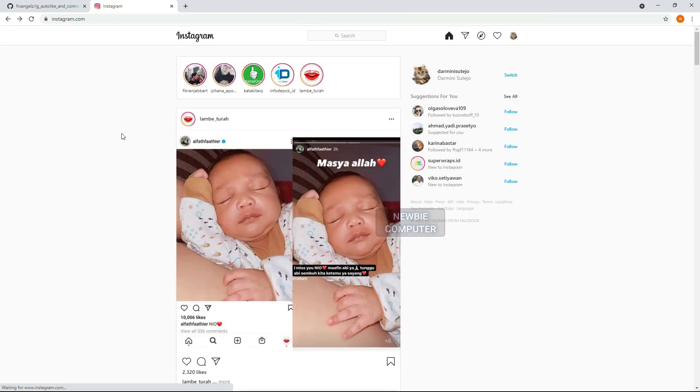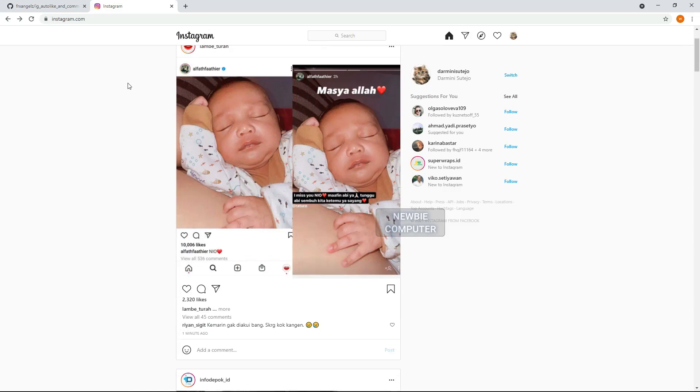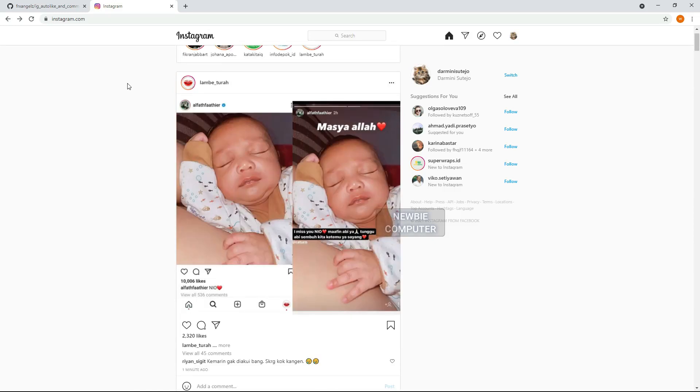The first thing to do is find the element of each post. Select a post and right click to inspect the element.